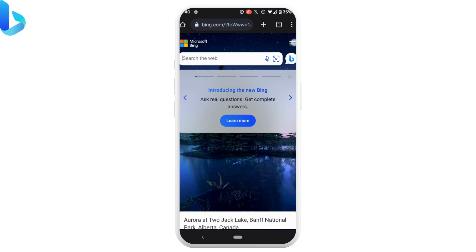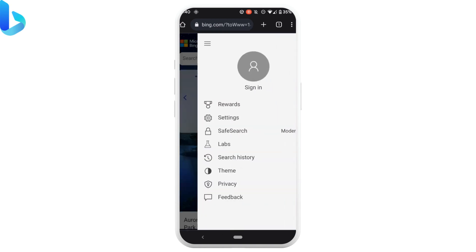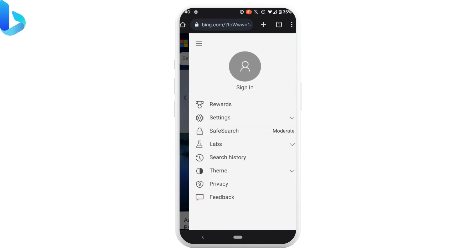Tap on the three lines icon at the top right corner. The option of sign-in will be visible to you — tap on it.